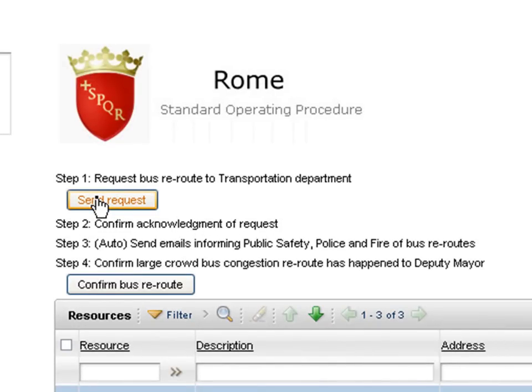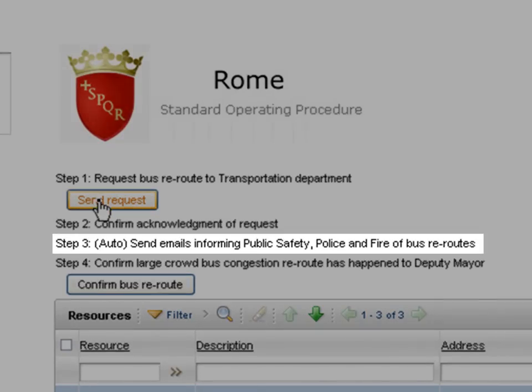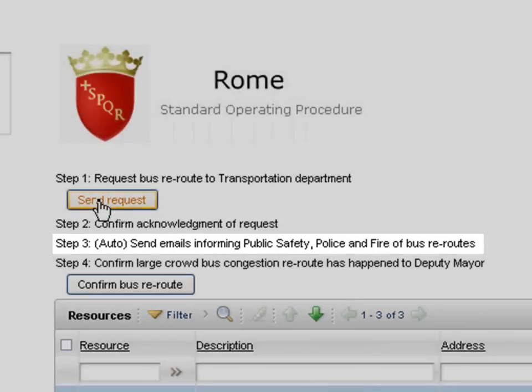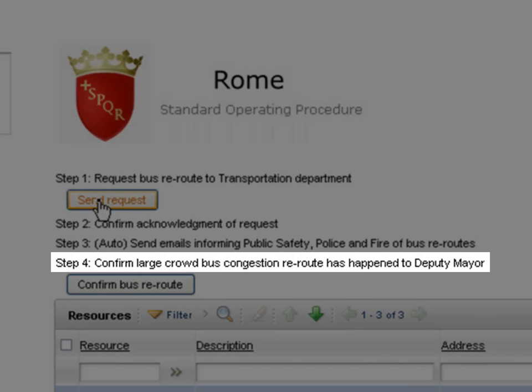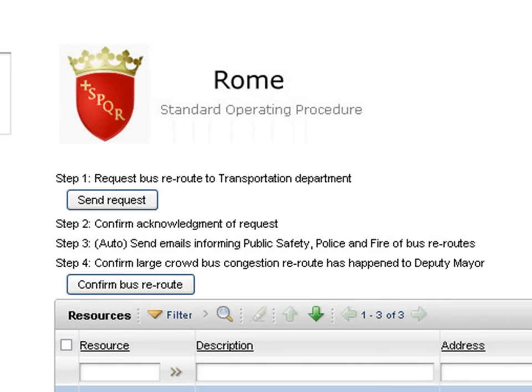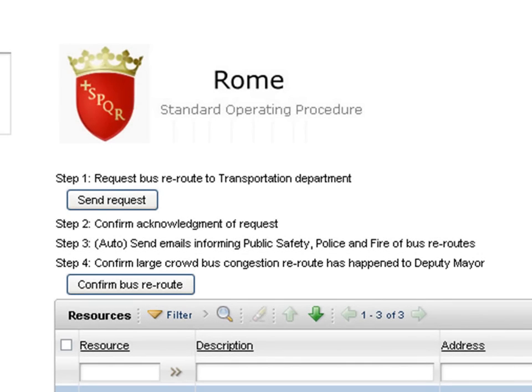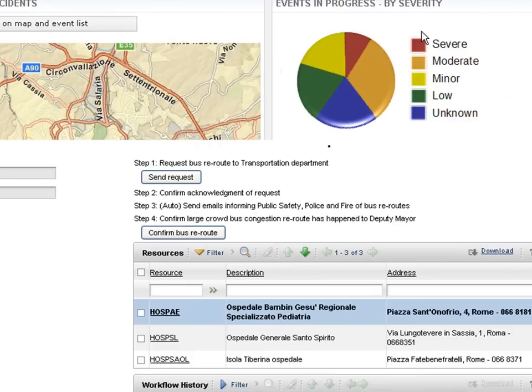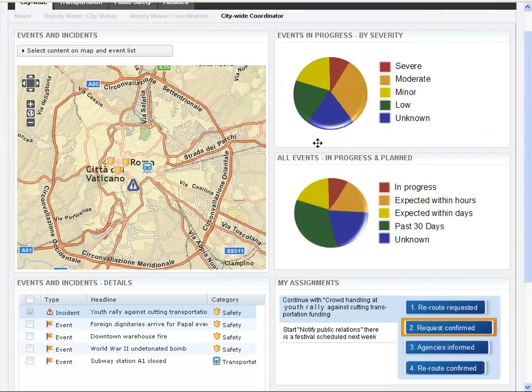While this is happening, the operations center will automatically send the police, public safety, and fire agencies a notice letting them know that the buses have been rerouted. This is key to making sure the city is well prepared and on top of the situation. Once this step is complete, the city operator can let the deputy mayor know since he requested the procedure to take place. At each step of the way, the workflow history is keeping track so that the city has a way to review what has happened.